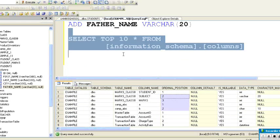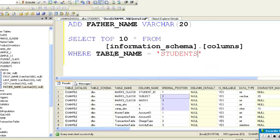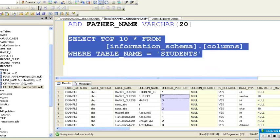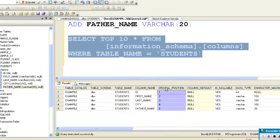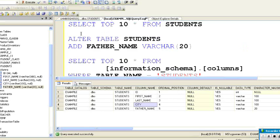When you execute this, you can see it has all the table schema, column names, and the ordinal position of the columns. Here we need information about the students table, so we'll use a WHERE condition: WHERE table_name = 'students'. Running this command, you can see: ID is in position 1, first name in position 2, last name in position 3, city in position 4, and father name in position 5.